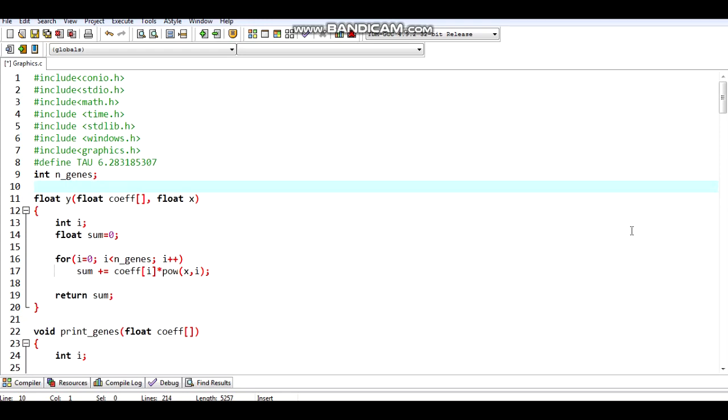Hello everyone, today I will use a genetic algorithm to approximate the sine curve using a polynomial equation.